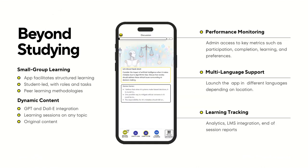Wasta is a mobile English language learning platform that brings small group learning and facilitates it with mobile technology that incorporates AI-powered original content. We're also able to provide learning tracking, multi-language support, and performance monitoring.